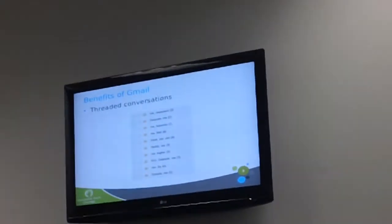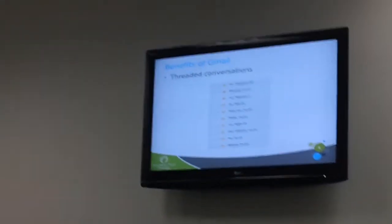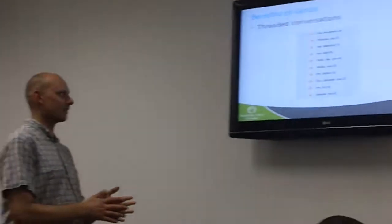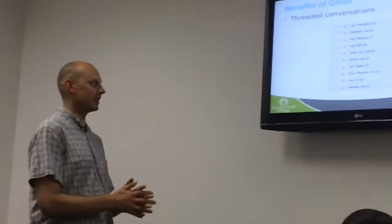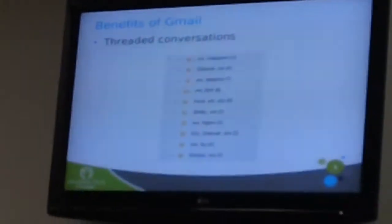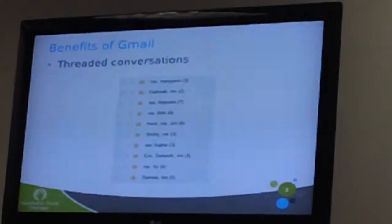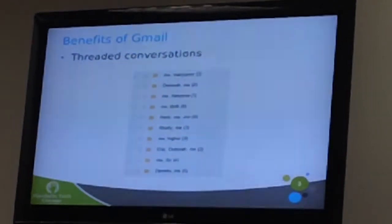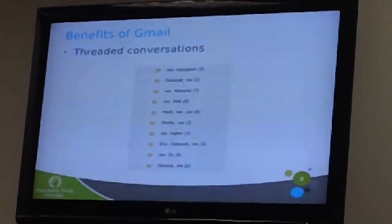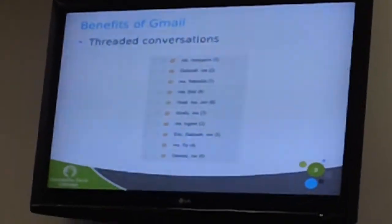So this is what we're looking at in terms of threaded conversations. And threaded conversations meaning how many emails can you actually send. I'm sure you guys have already seen this as it is. You can actually already see them.